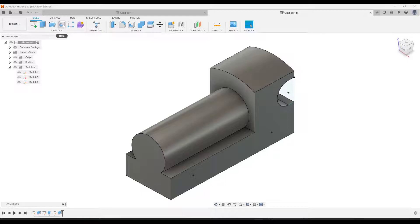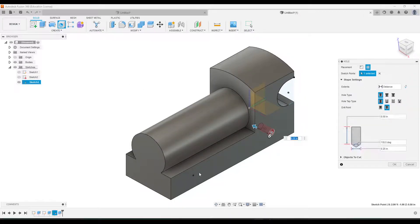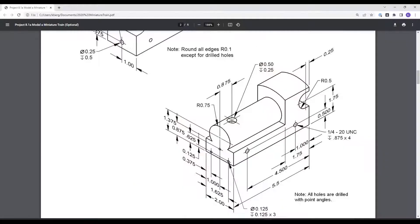Then we'll go to our Hole tool and click on both of these points. Let's go to our drawing to see what the dimension is. You'll notice these are given as a hole note right here, and these are actually tapped. The top part of the hole note tells you it is a quarter inch in diameter and the thread type is 1/4-20 UNC. The depth of the holes is 0.875, and the 'times four' just means this hole note applies to the two on this side as well as the two on the other side.